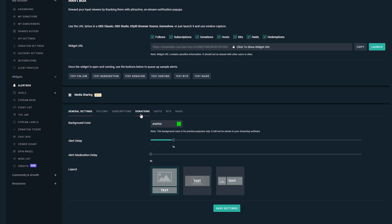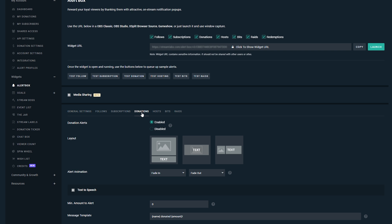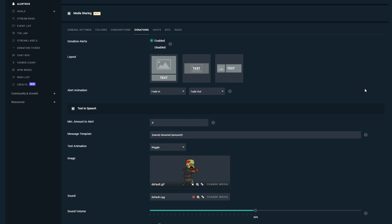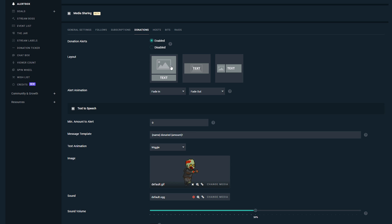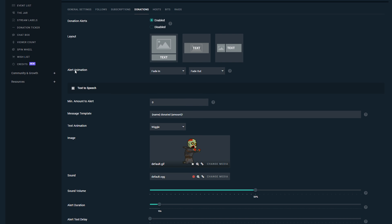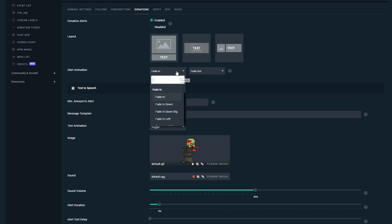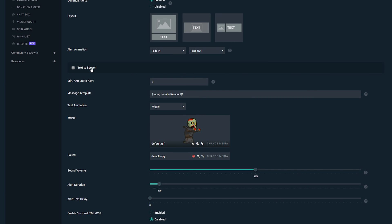We're going to go back to our Streamlabs page and open up Widgets on the bottom left, then come to our Alert Box. Once your Alert Box is open, come down to the general settings and look for the Donations tab. We have a bunch of different options to edit the alert that comes up on screen when we get a donation. The first thing is to enable donation alerts by clicking Enable or Disable. The second thing is to edit the layout — you can have the image on top with text on the bottom, text on top of the image, or text to the side. You can also use GIFs, which I'll show you later. Next we have the alert animation with a few default options.